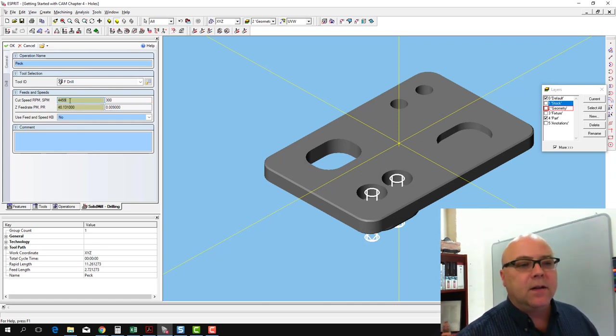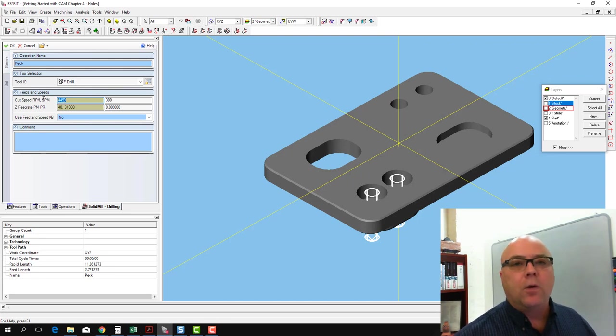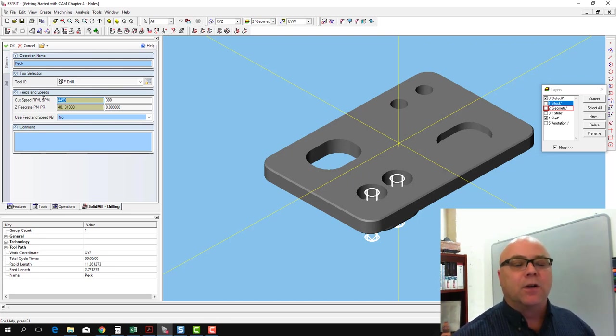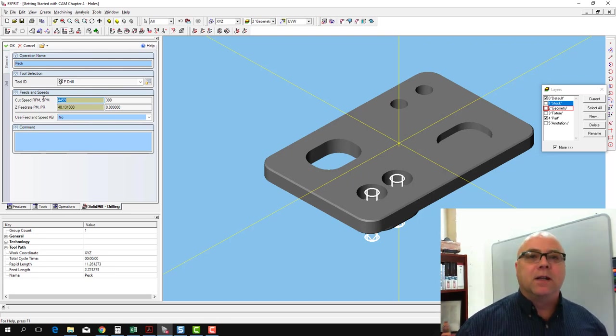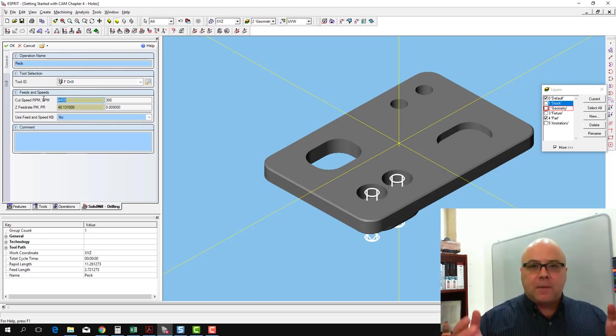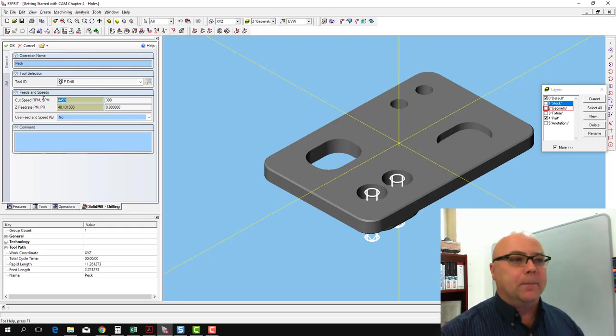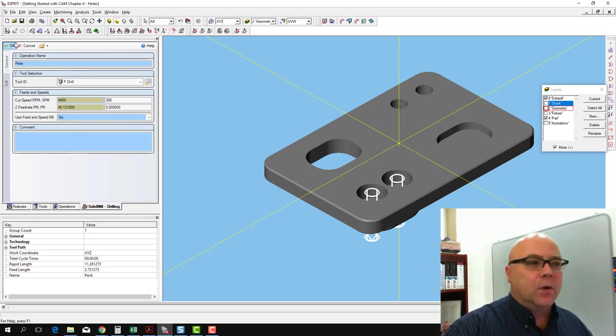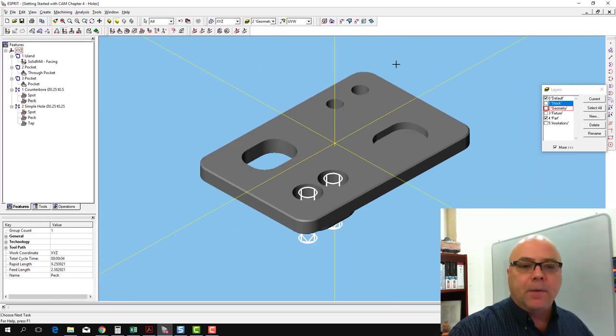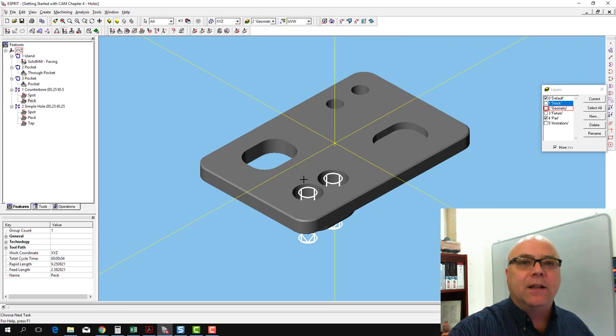And let's just make sure that our RPM doesn't go over 6,000 because we know we're going to cut this in a mini mill. Top speed in the mini mill is 6,000 RPM. So we've copied our operations over and we've edited the peck drilling operation.